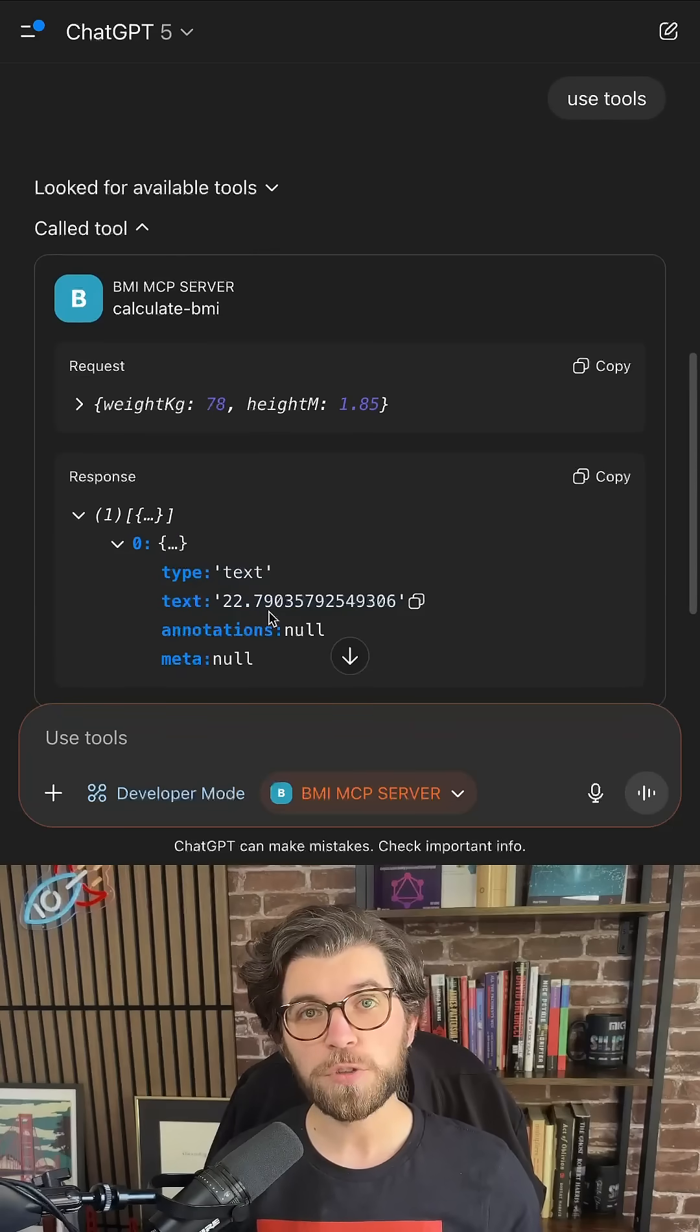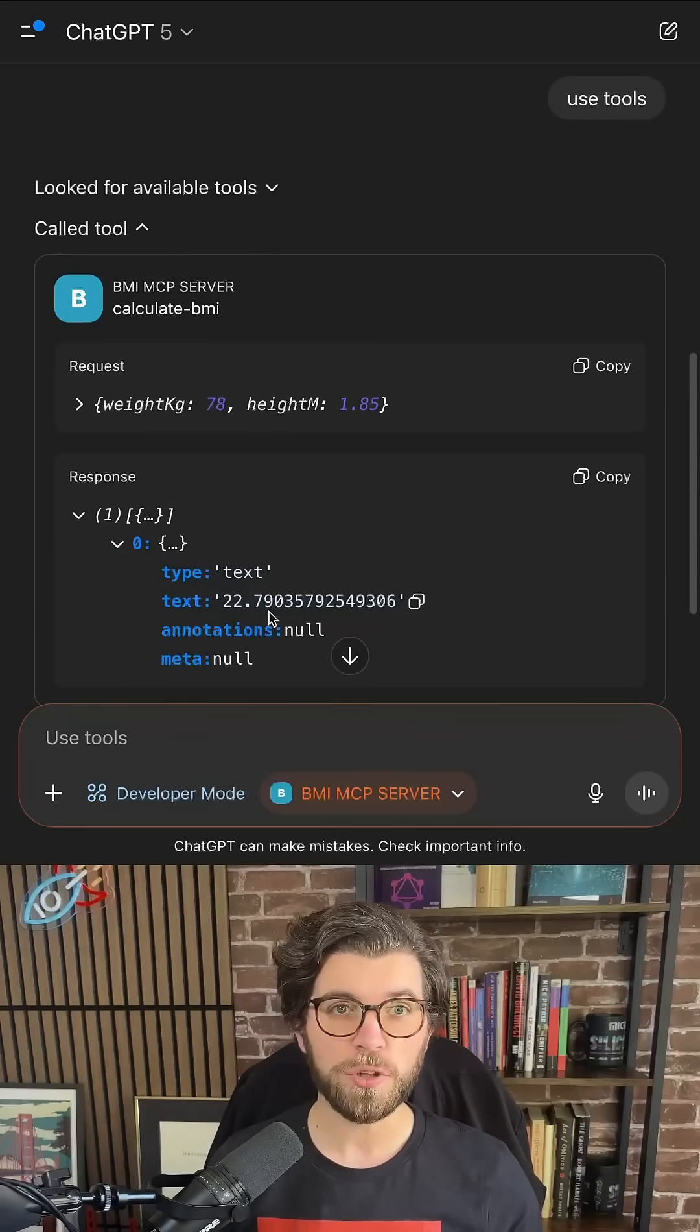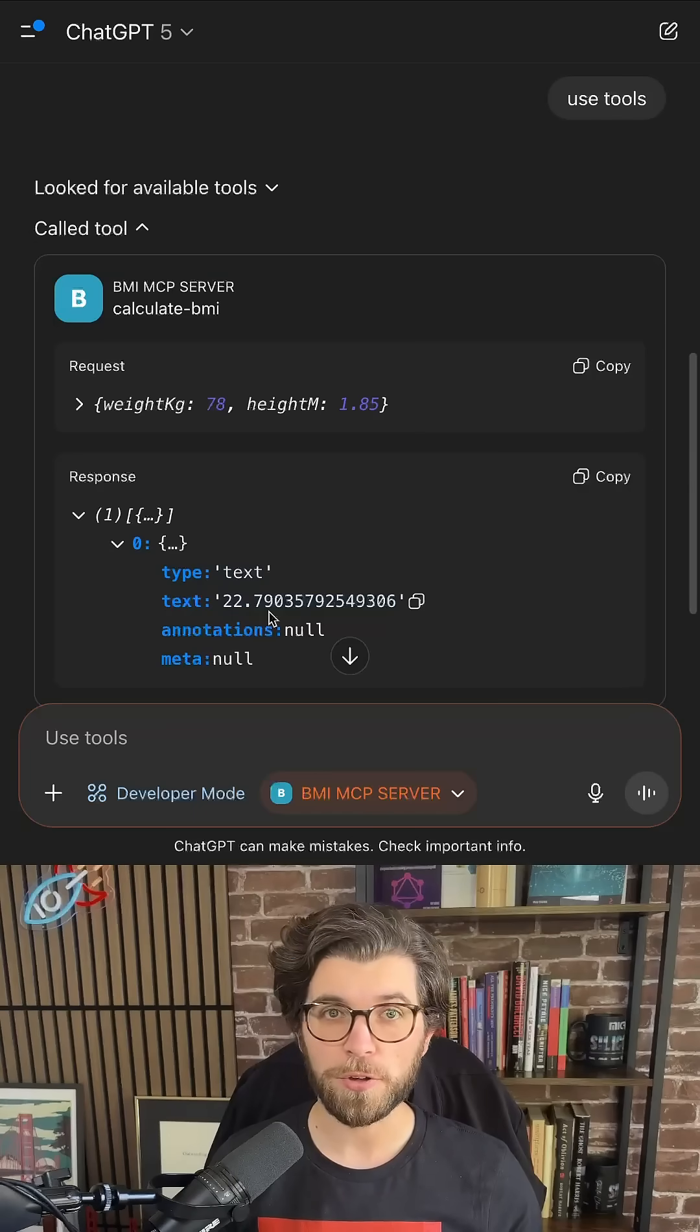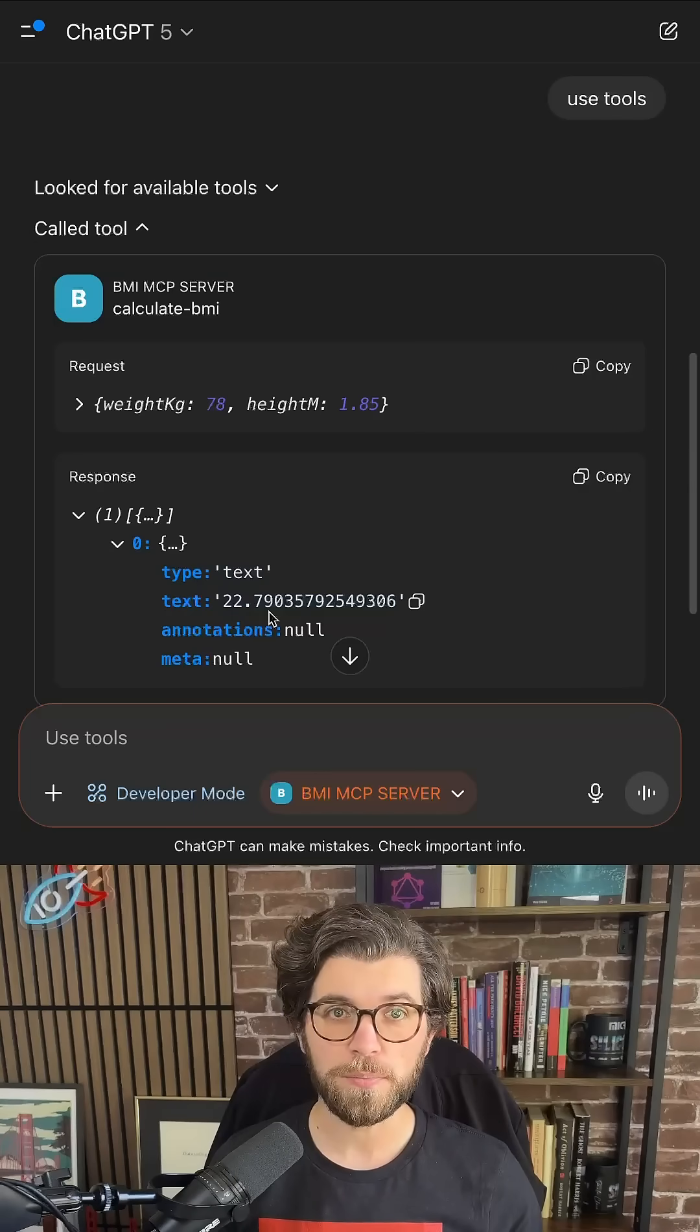And this works for all MCP servers, as long as your MCP Server is available on a remote endpoint. I'll see you next time. Bye.